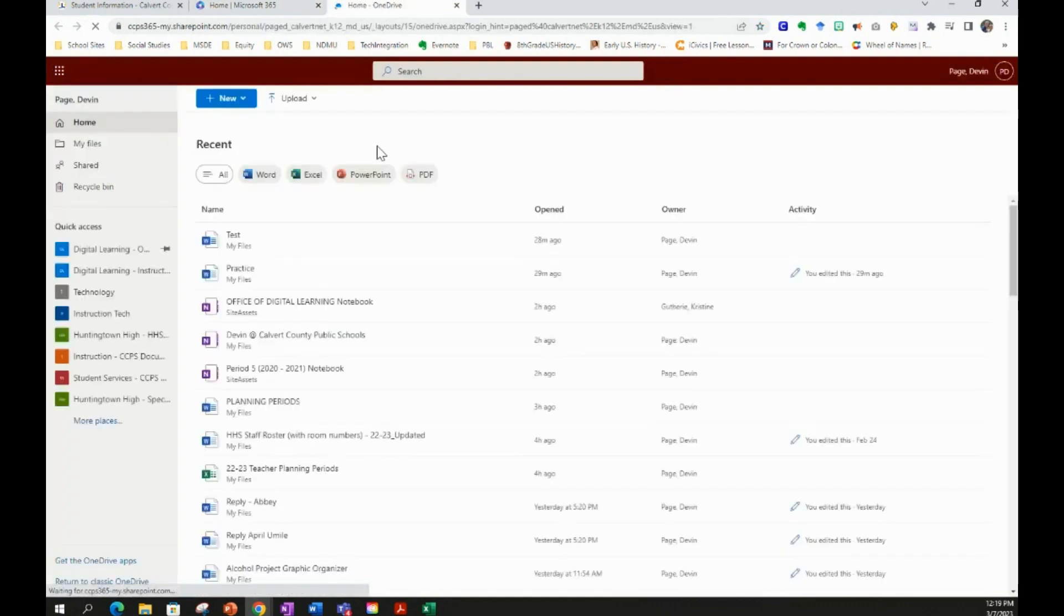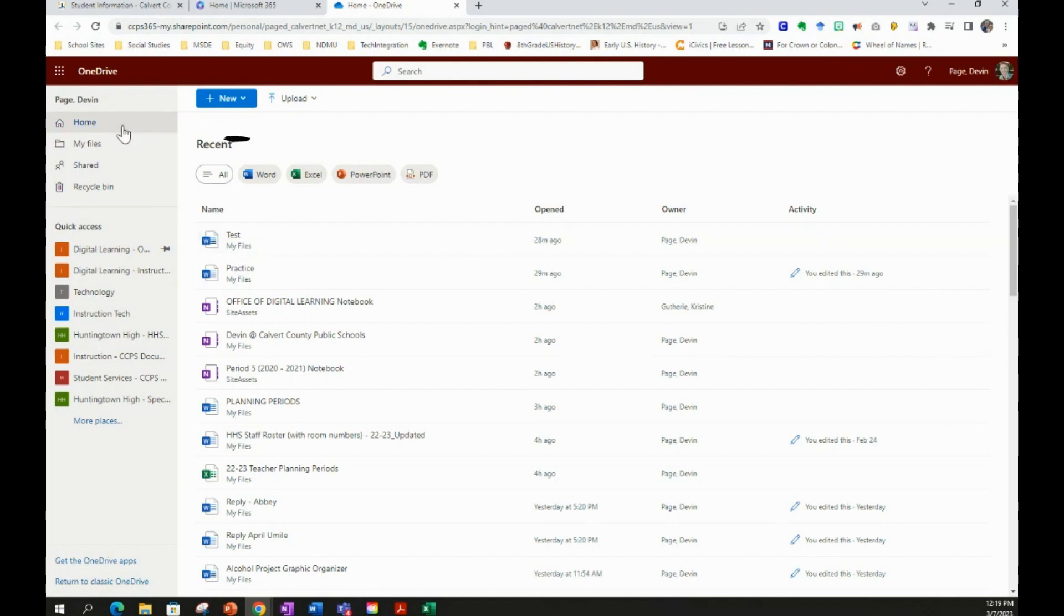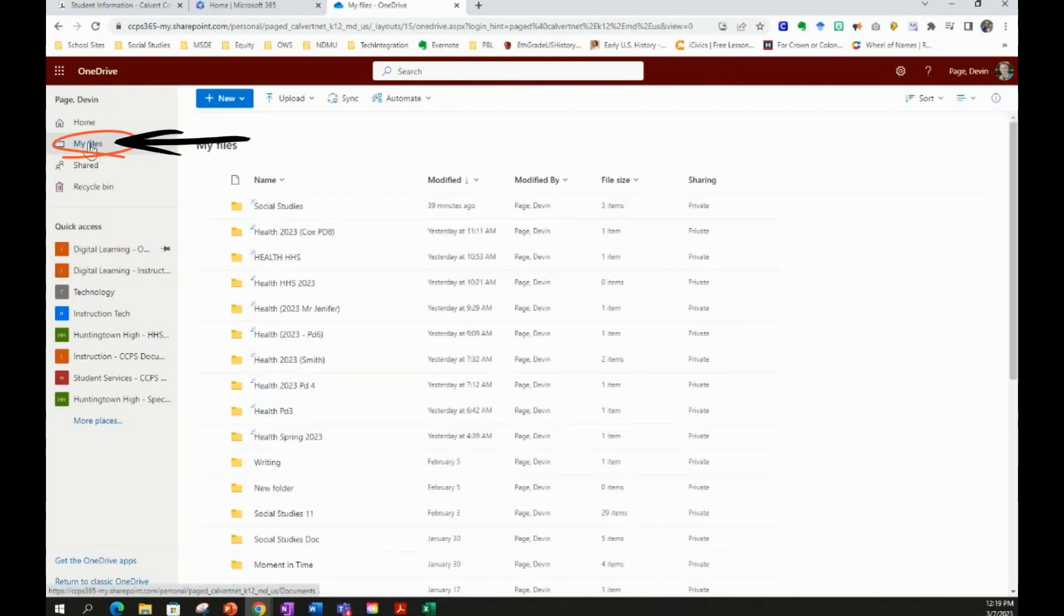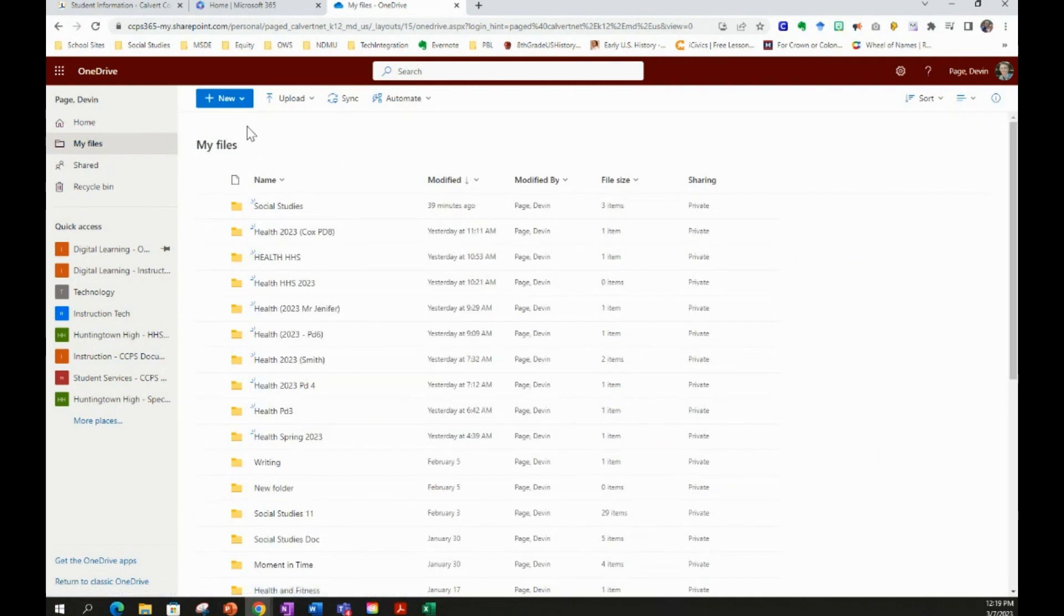It will open up to your most recent files that you've been working on in Calvert County Public Schools. But what you want to do is go to the My Files tab on the left sidebar and select My Files.